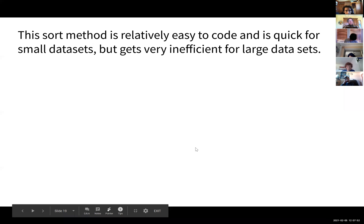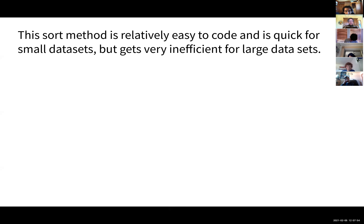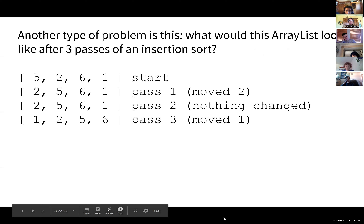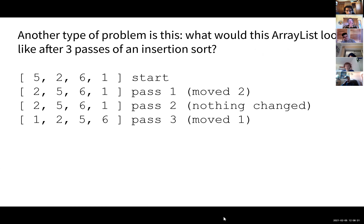The insertion sort is relatively easy to code — only about eight or ten lines — and it works really quickly for small data sets. But it gets very inefficient for large data sets. If you had a million entries, when you're on the millionth item you'd potentially have to check all the way back to the very beginning — that's 999,000-plus steps.